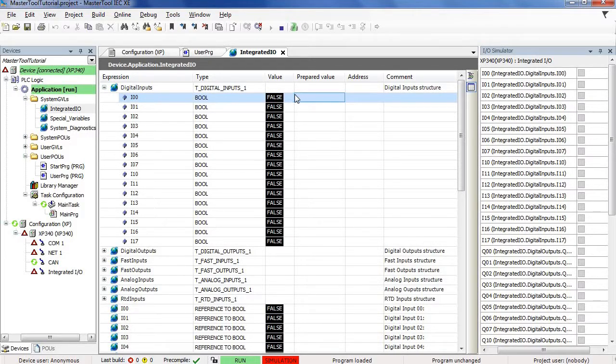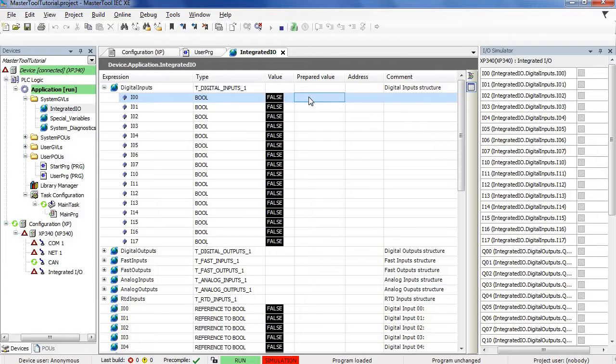Remembering that, since we are in a simulation environment, this operation becomes possible. It would not be possible to do the same when we download the program to the physical PLC, as the digital input would be depending on the 24 volt signal at the input.